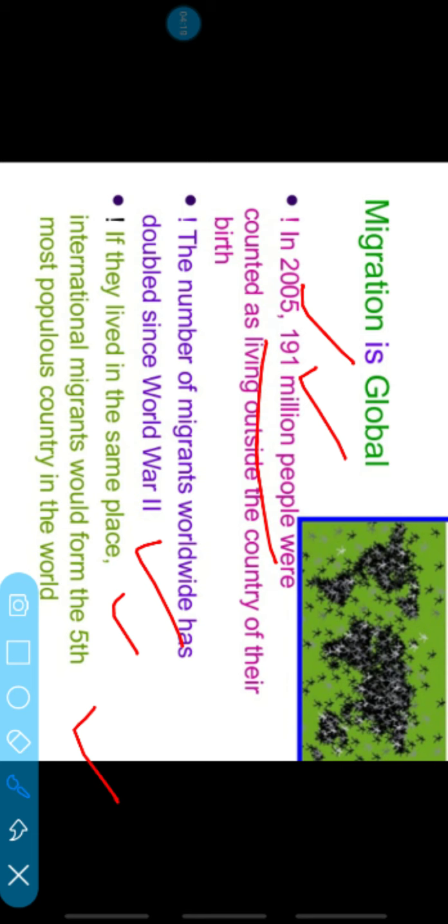The number of international migrants has doubled since World War II. If all international migrants lived in the same place, they would form the fifth most populous country in the world. That is a wonderful data point — 191 million people are doing international migration, and if we gathered them all together, they would equal the fifth most populous country in the world. That is how much population is moving outside through migration.